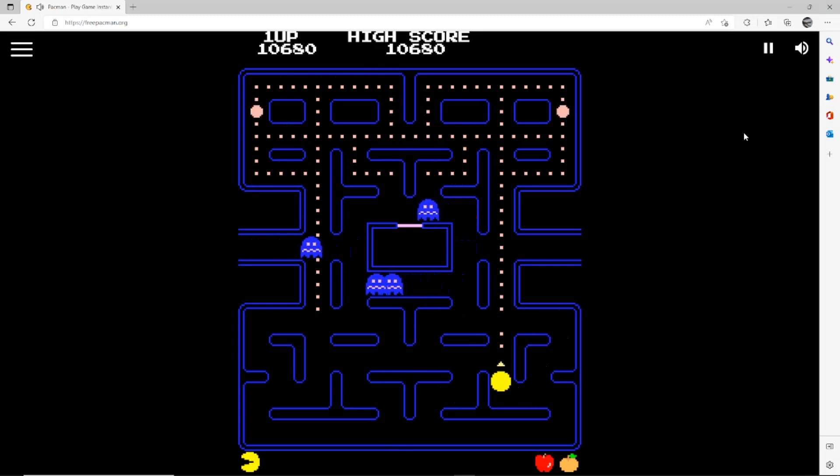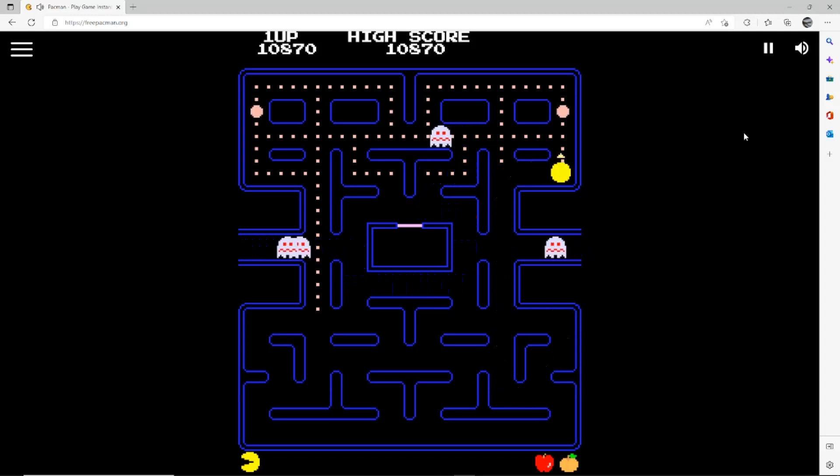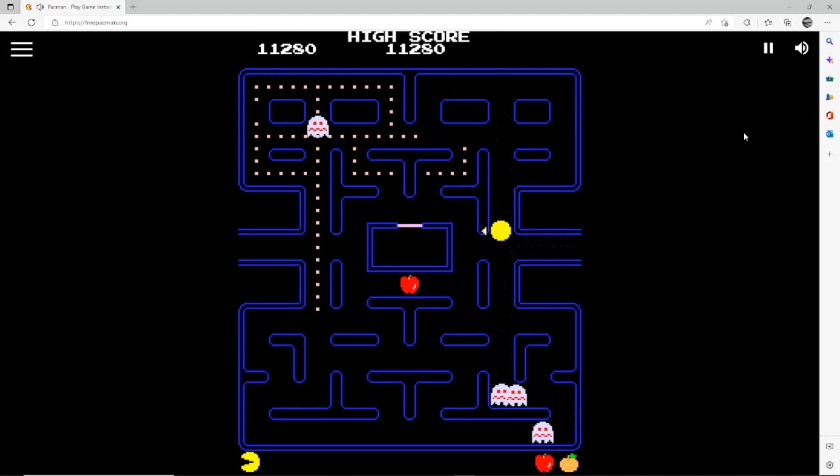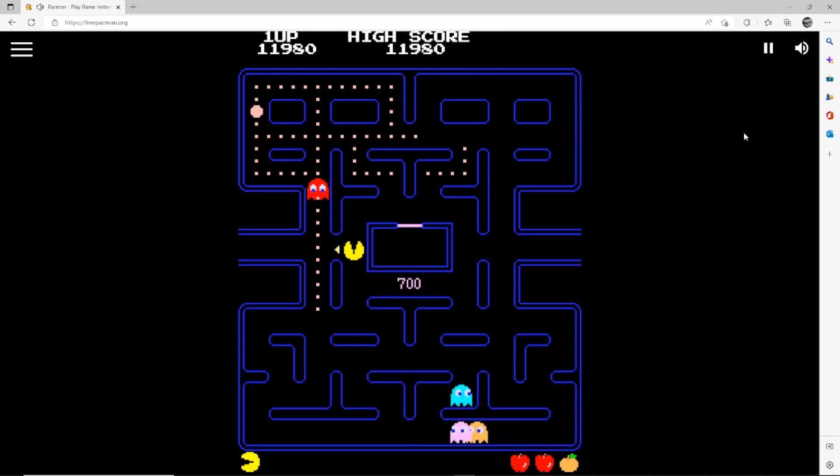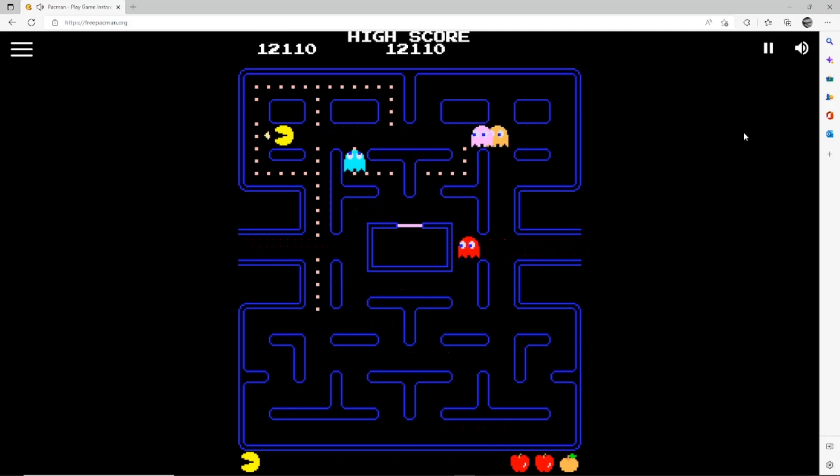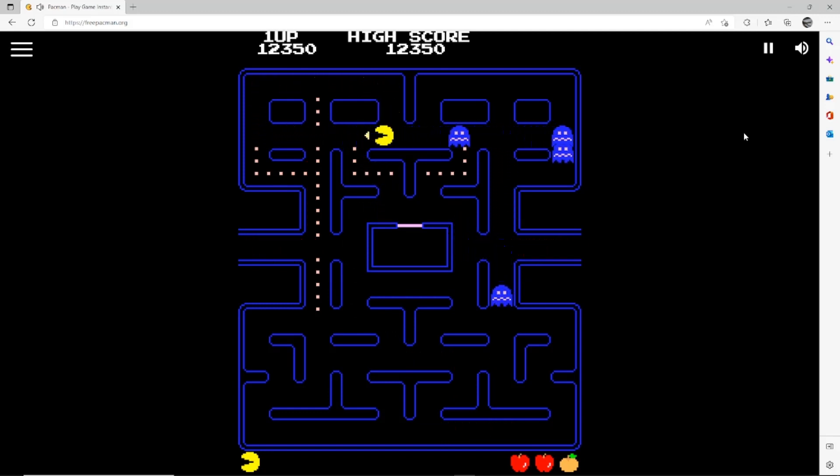It actually shows you down the bottom there the fruit that you've got. There's another apple. I'm gonna die on this one, I think.